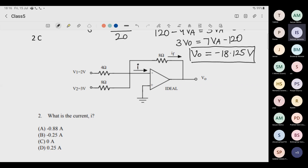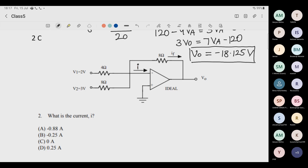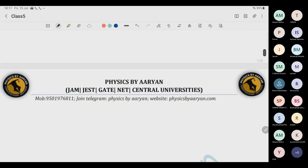How many say zero? Three people said zero — everyone says zero. Correct: no internal current should flow, so the answer is I equals zero. Let's move on.